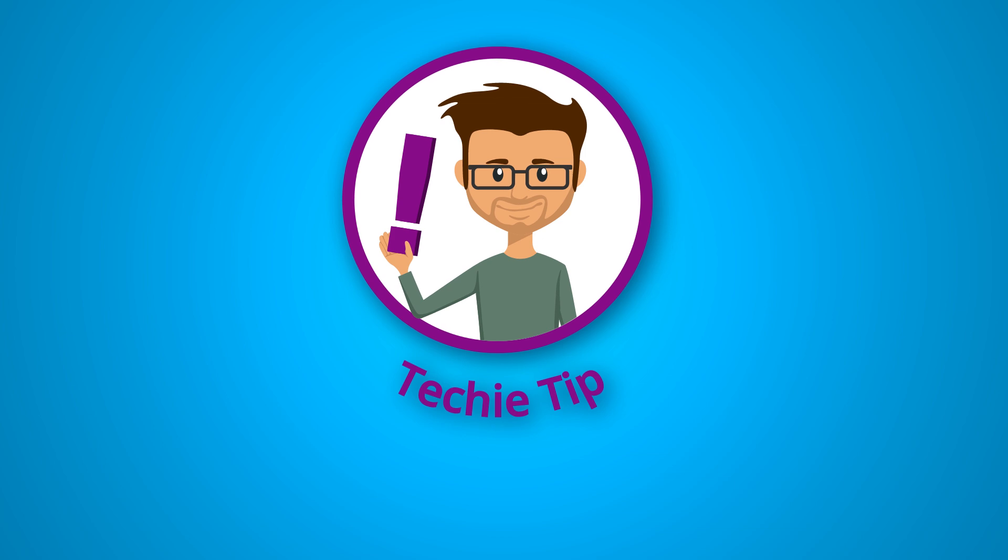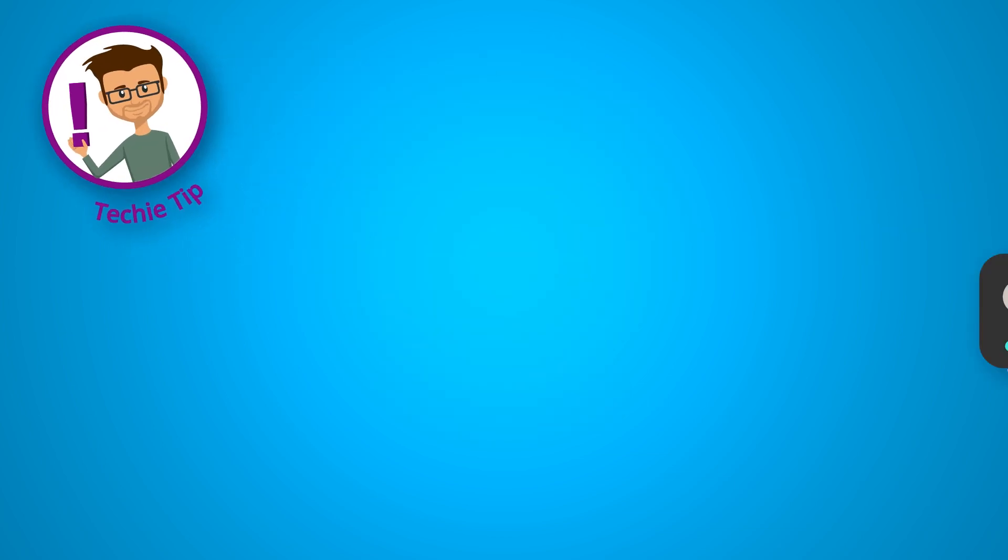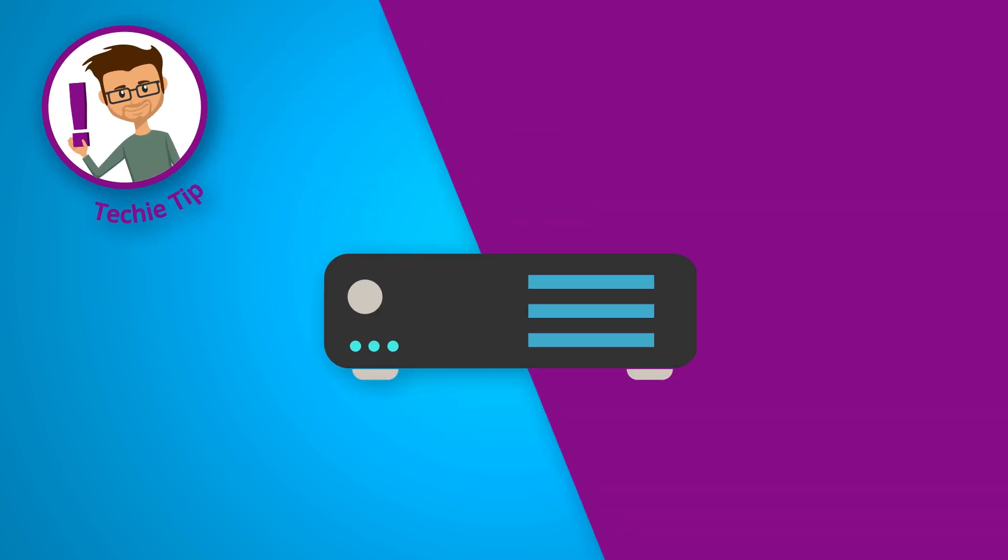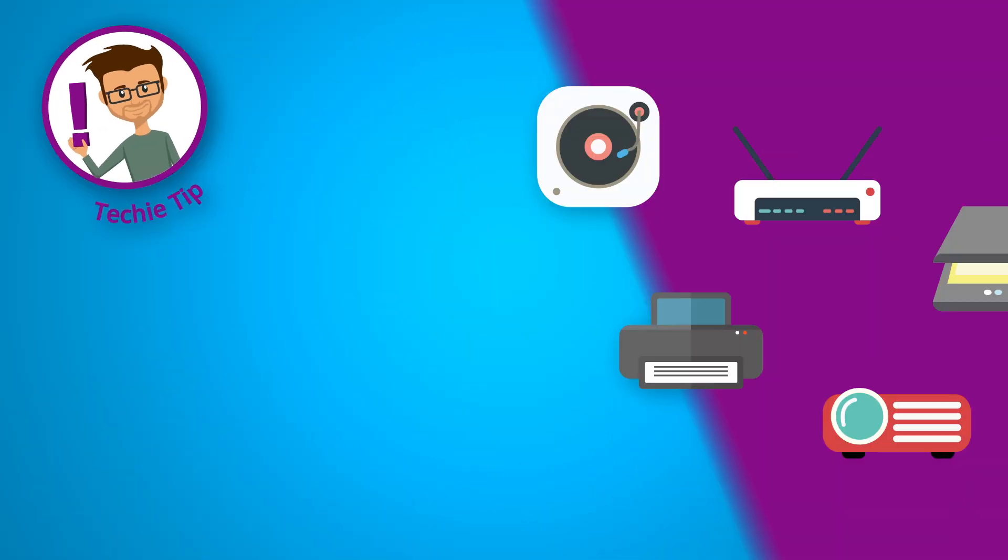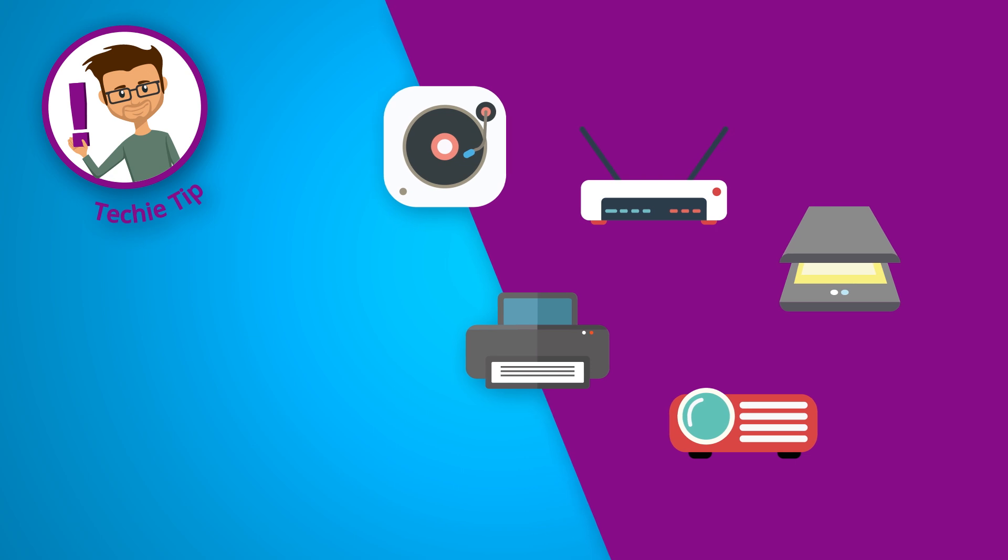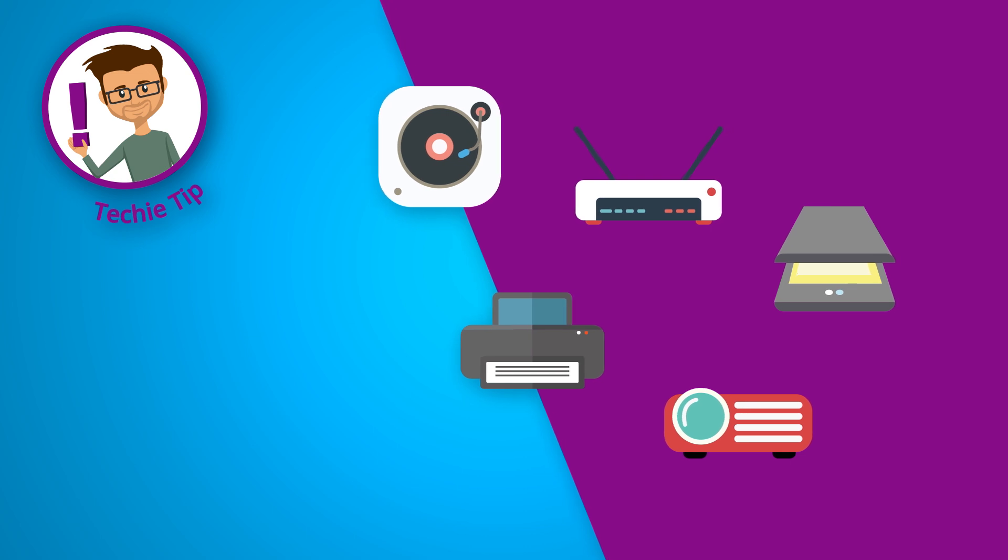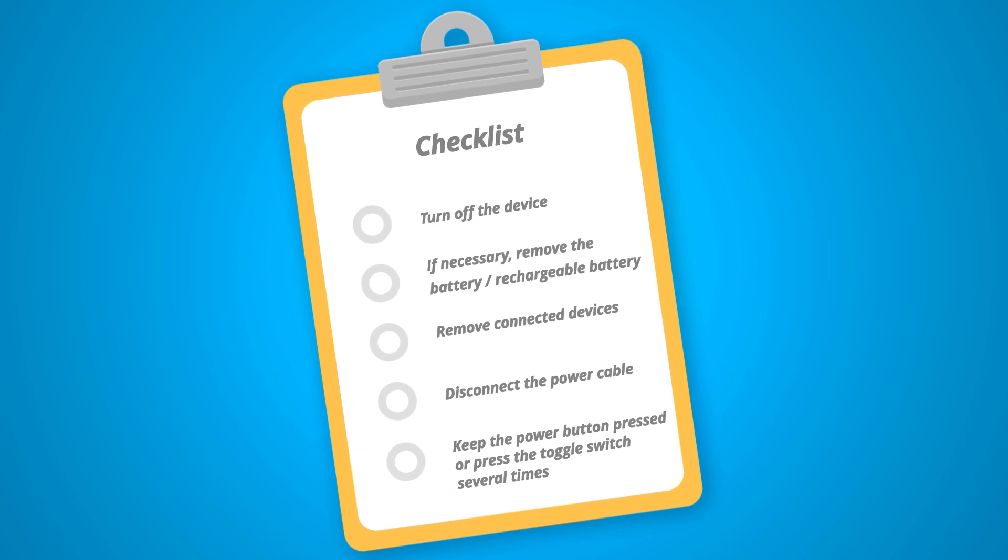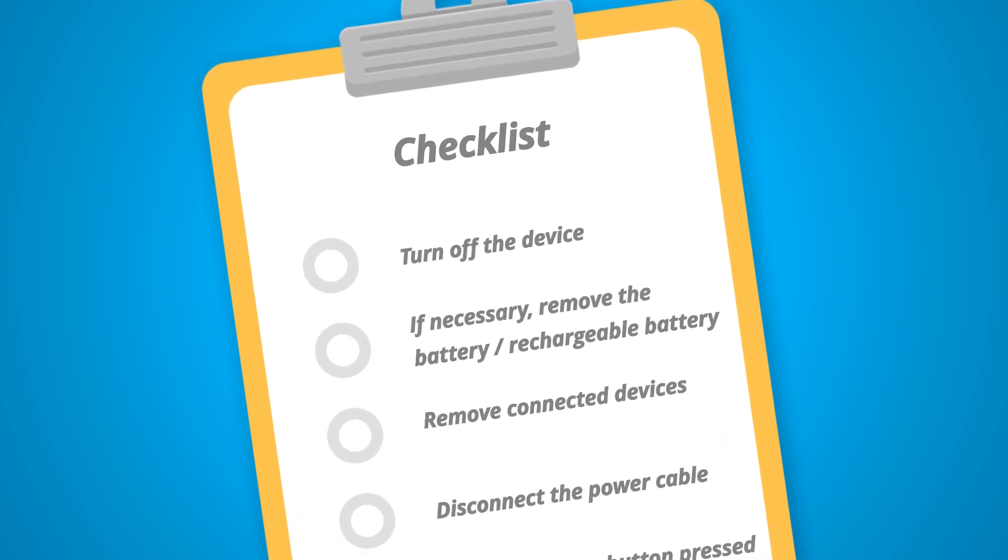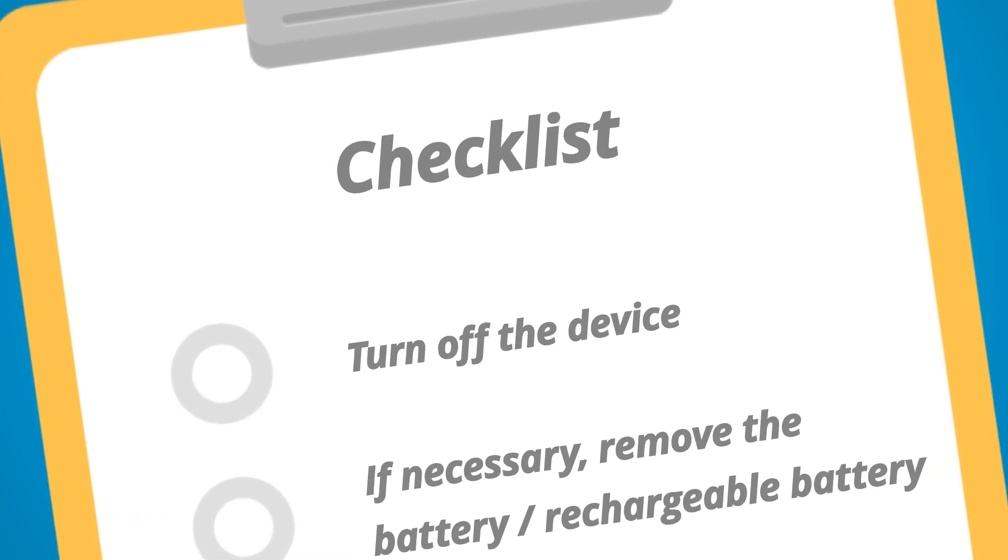The residual current discharge of a TV set as described above can also be applied to other devices such as receivers, audio systems, and various devices with external or internal power supply. Here is a summary of how you can carry out a residual current discharge.